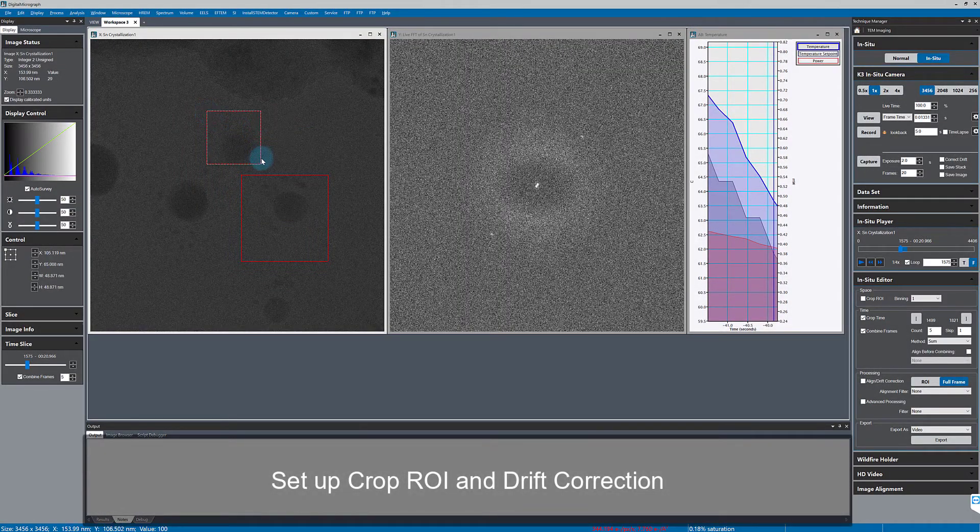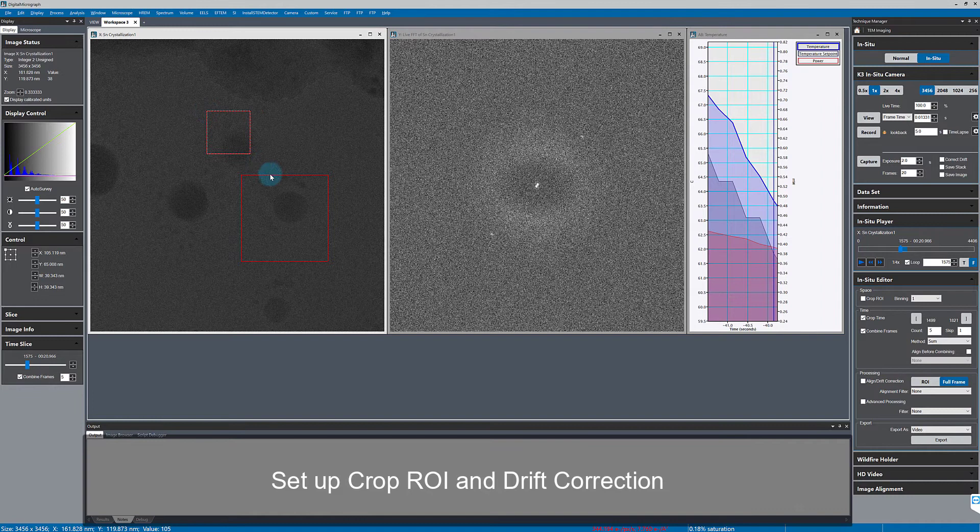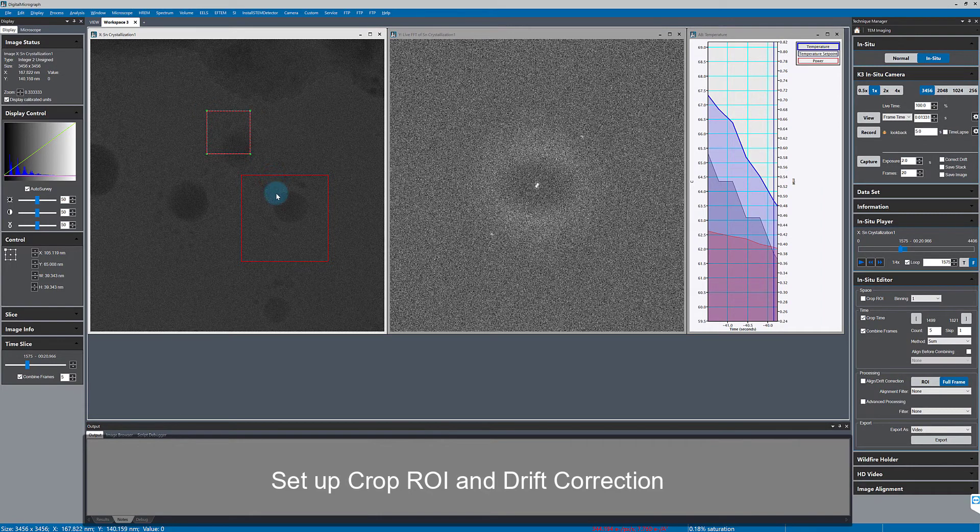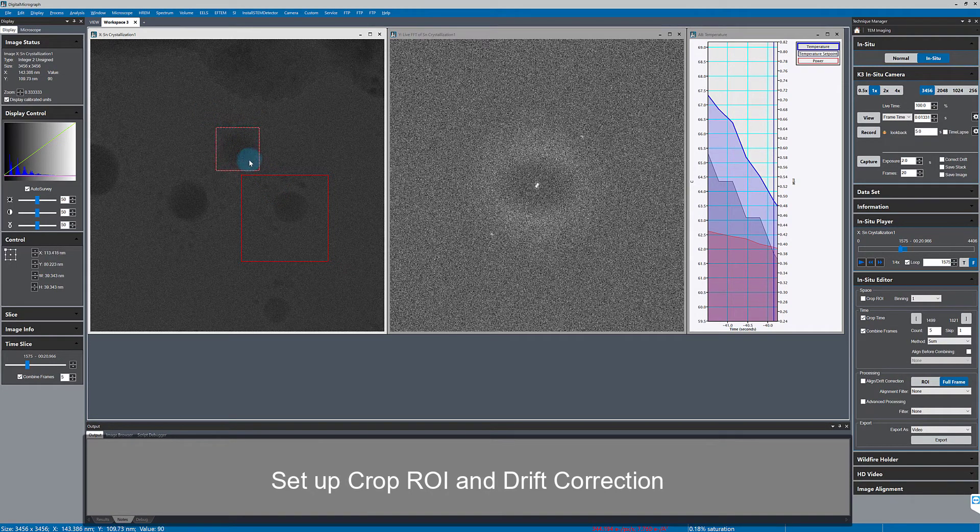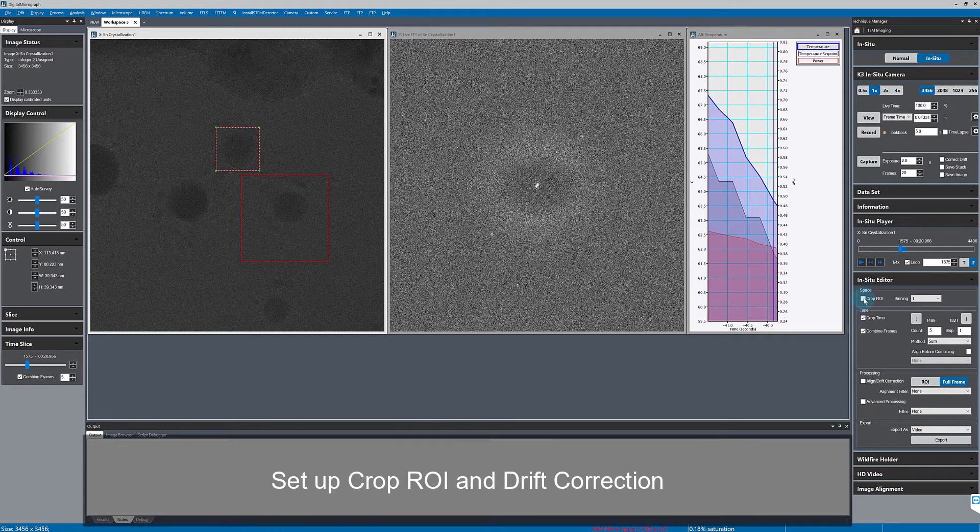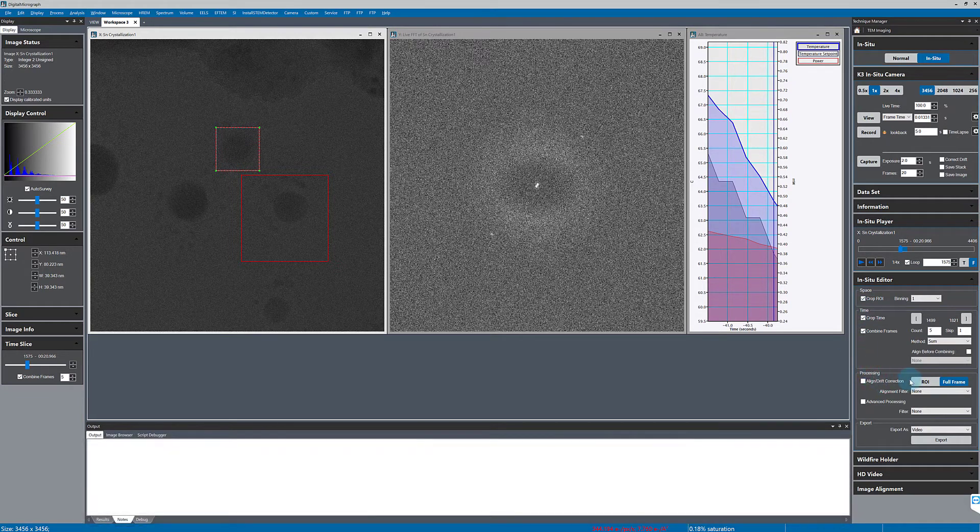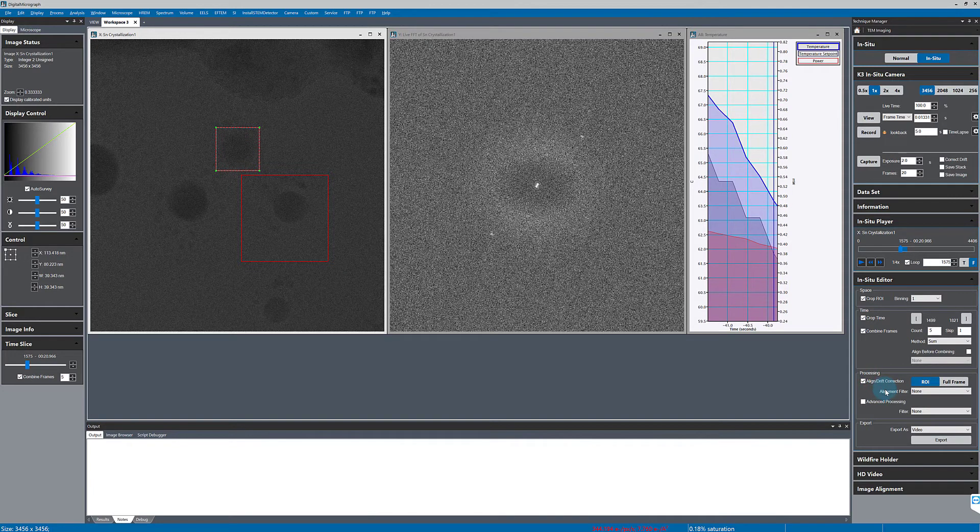In this video I'm looking at the same data set we used in the previous video. Here I'm drawing an ROI around the particle of interest and I'll use that region to align the data and also to crop just that area.